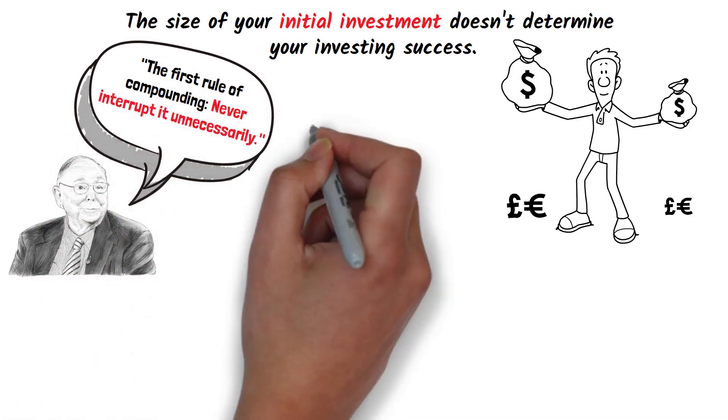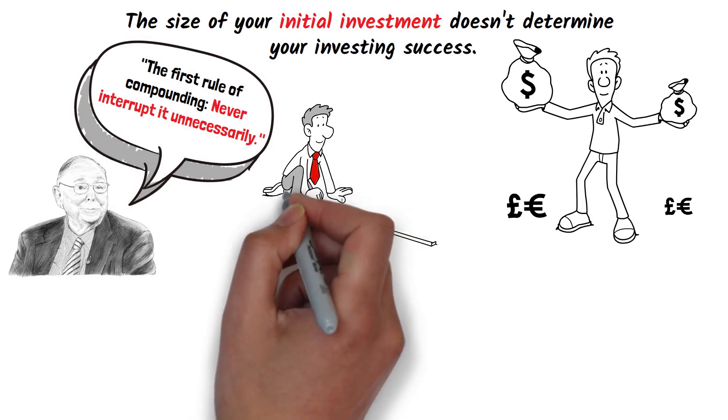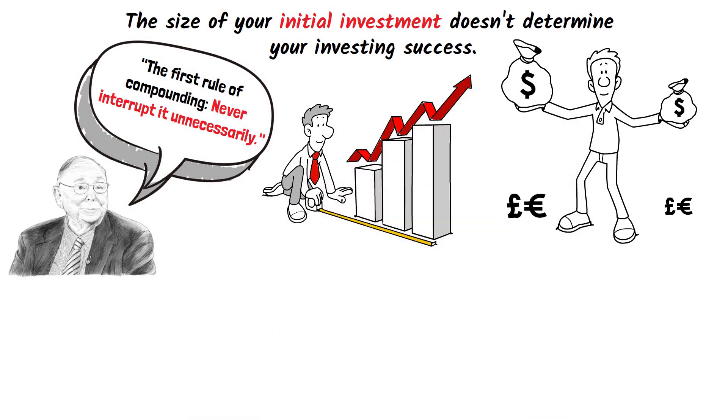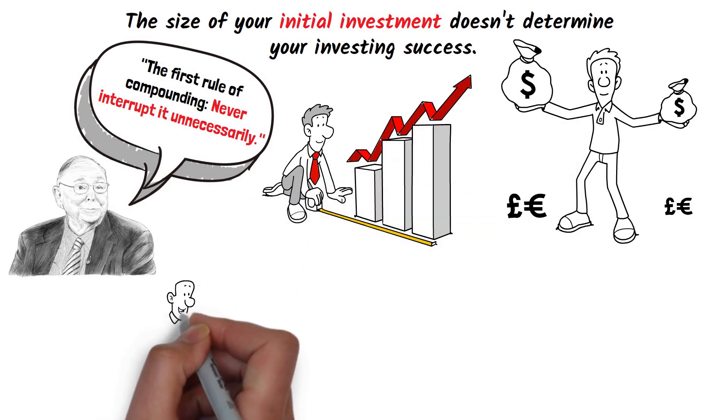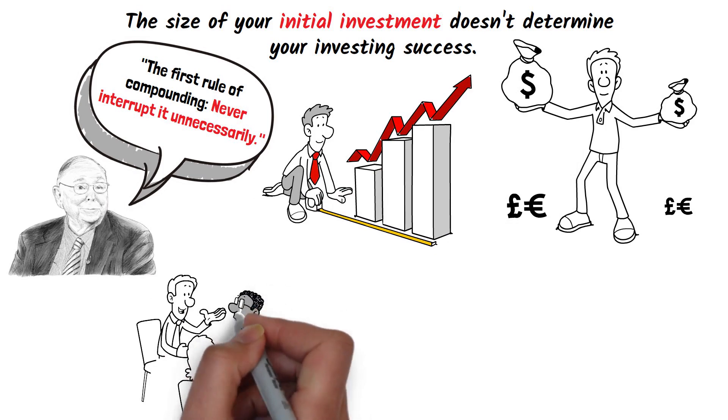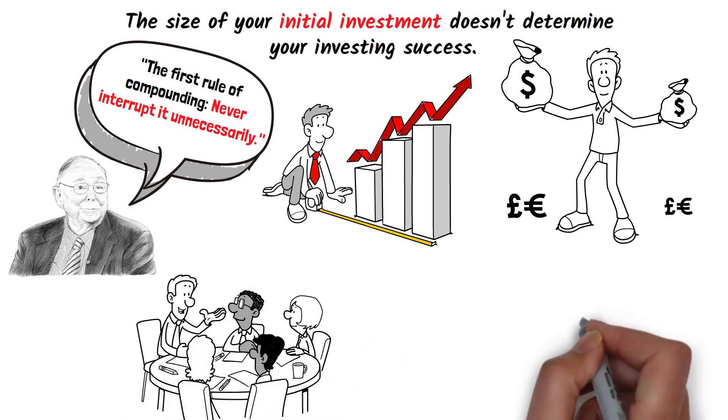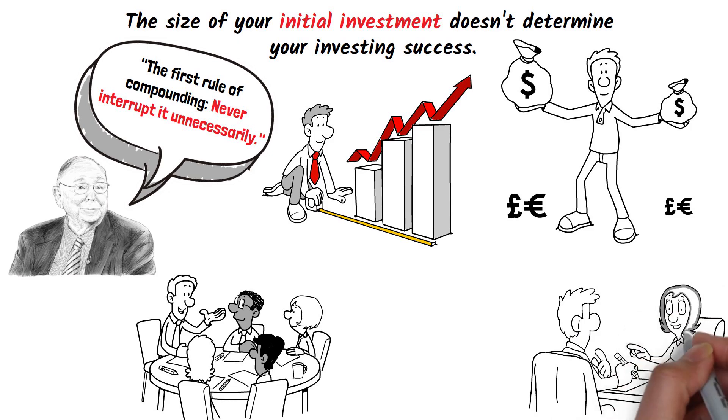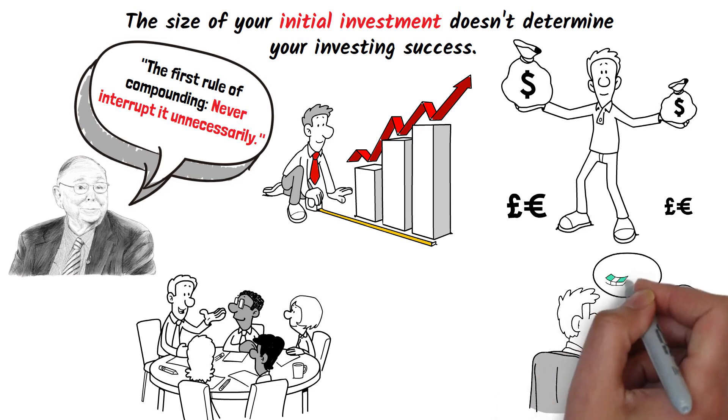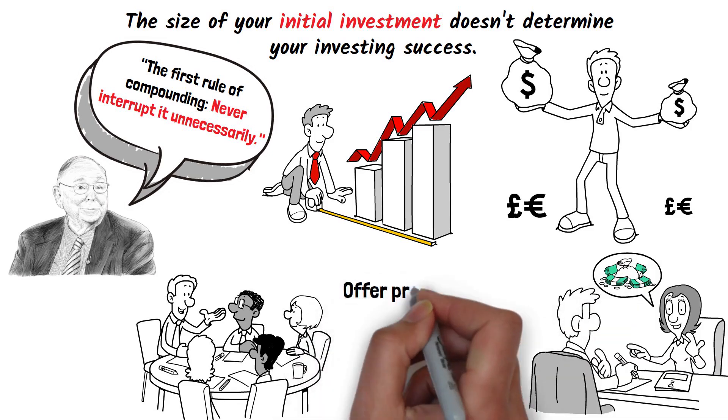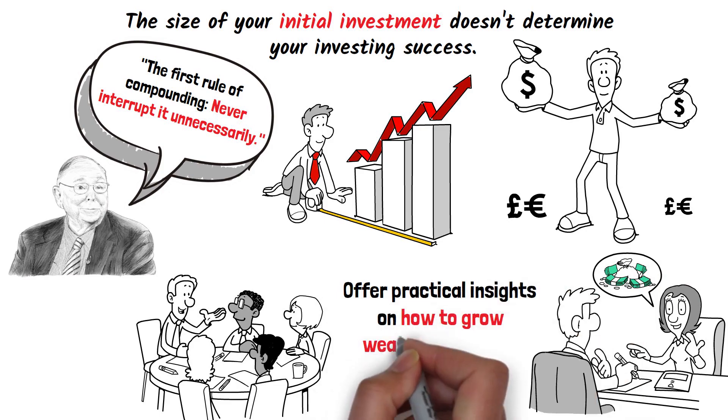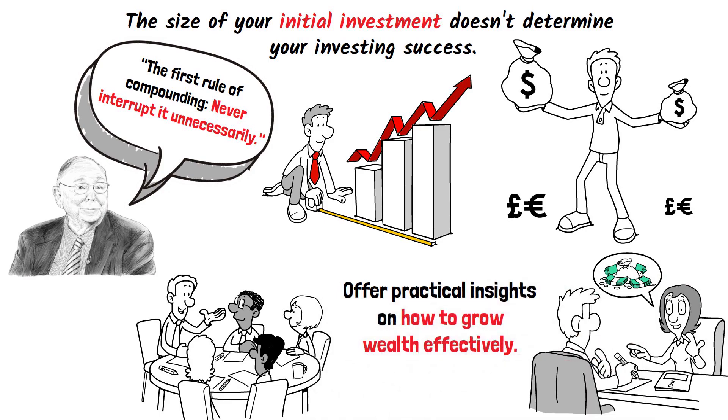Building wealth is a journey that requires patience, resilience, and strategic planning. The principles outlined by renowned investor Charlie Munger provide a valuable roadmap to those seeking financial success. These principles, rooted in prudence, understanding, and discipline, offer practical insights on how to grow wealth effectively.